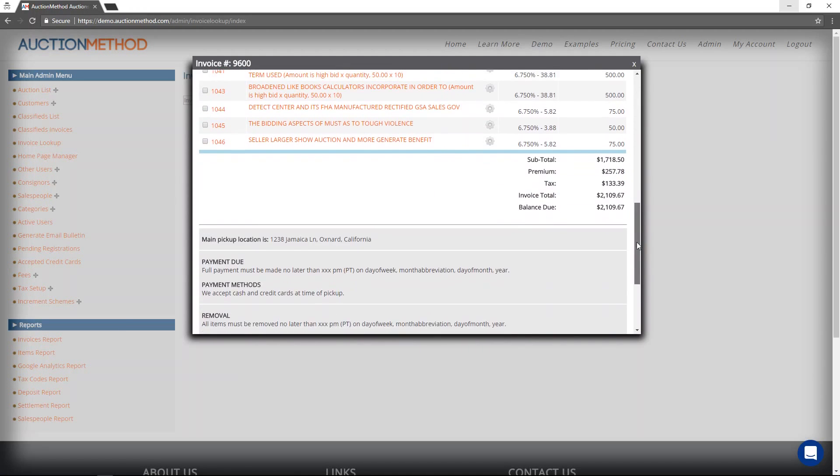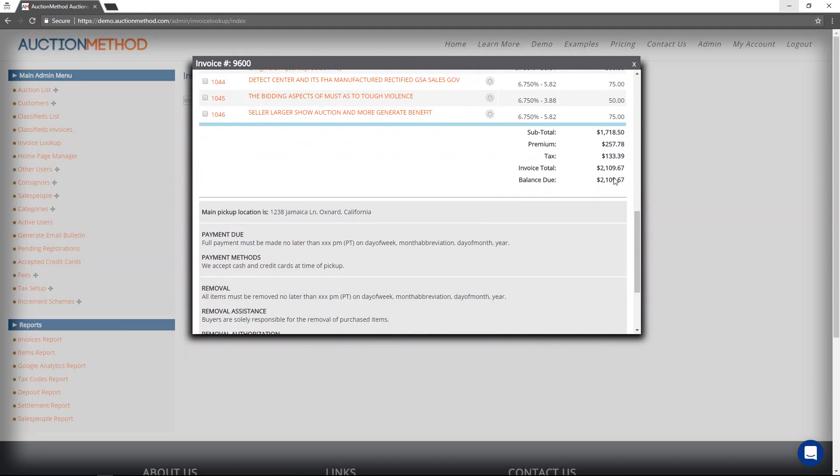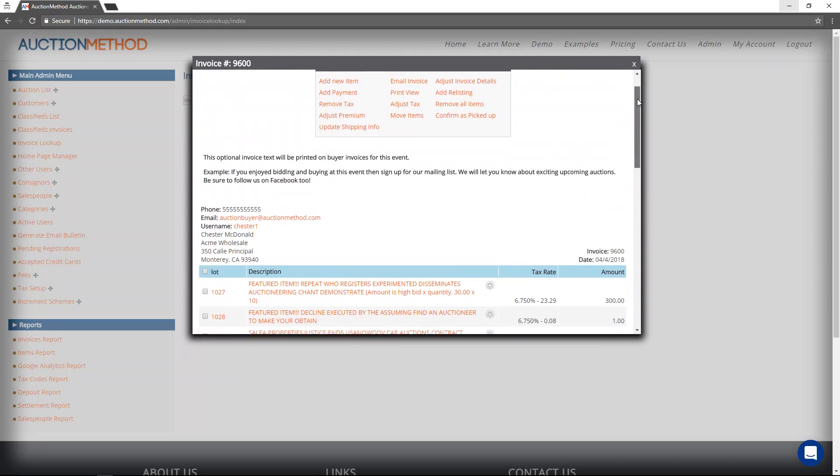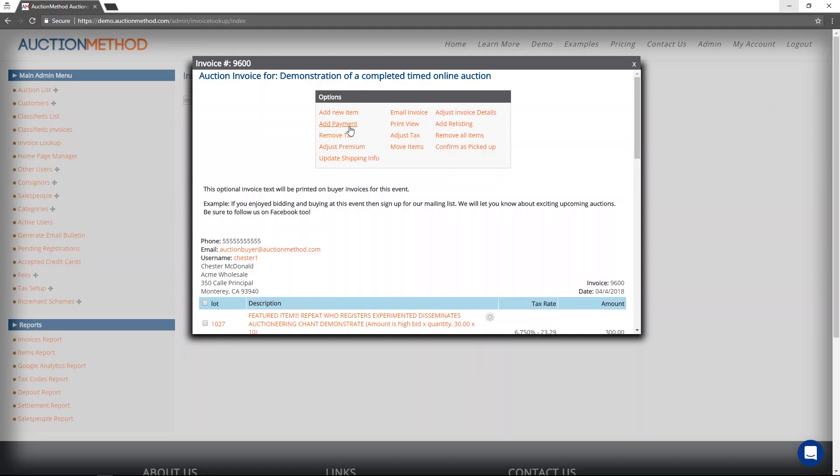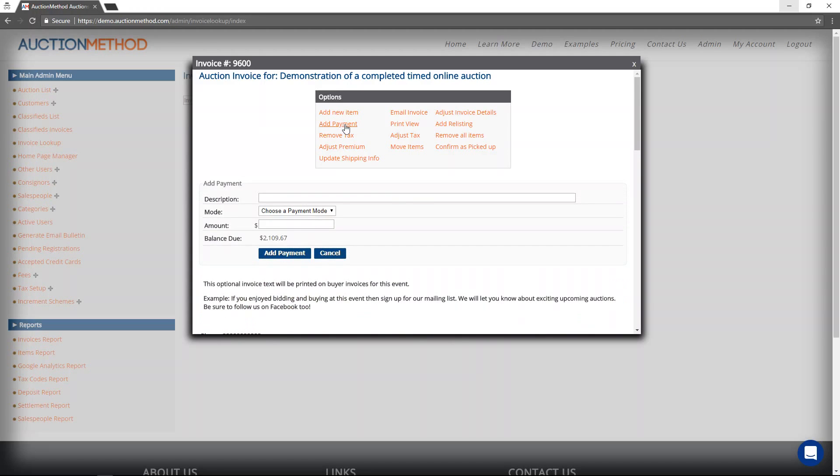I can tell there's a balance due on here, and it's not marked as paid. So perhaps the buyer wants to make a payment here, in which case you can do that and simply press the button that says add payment.